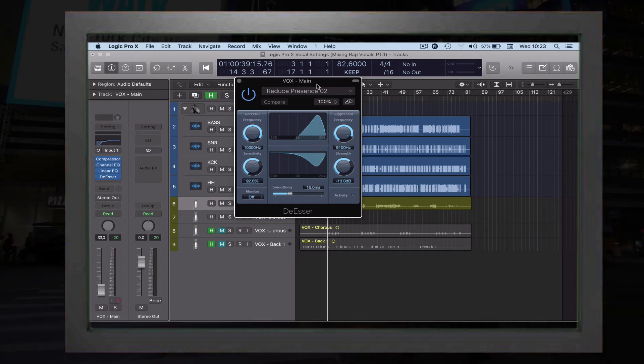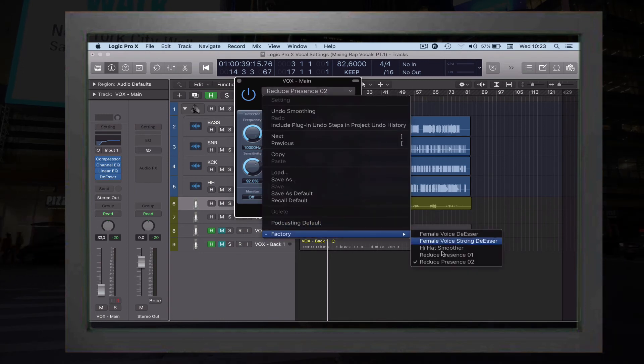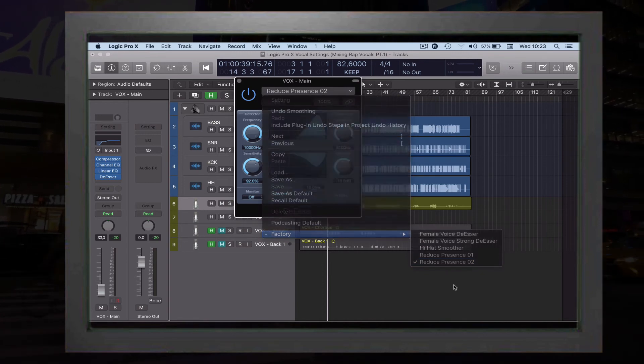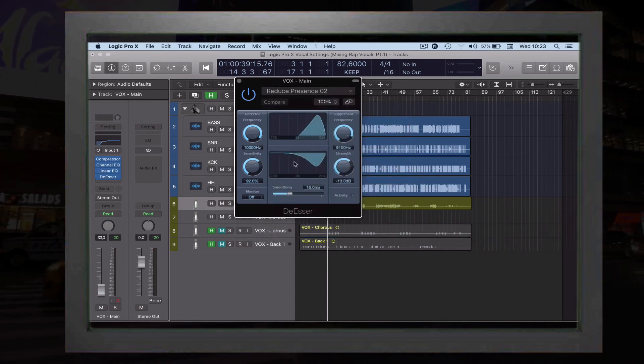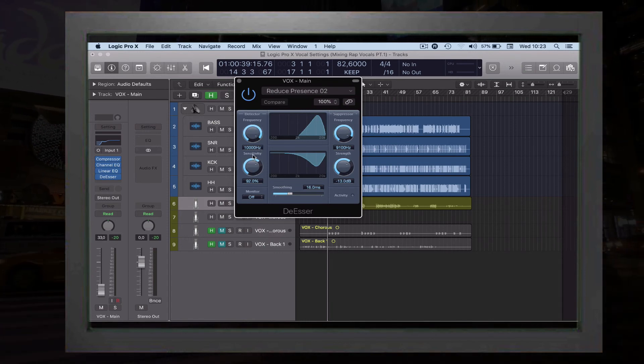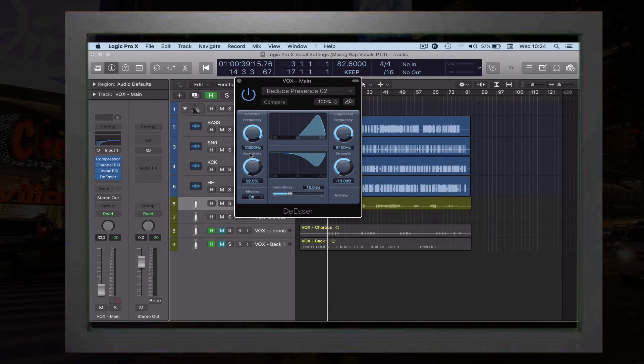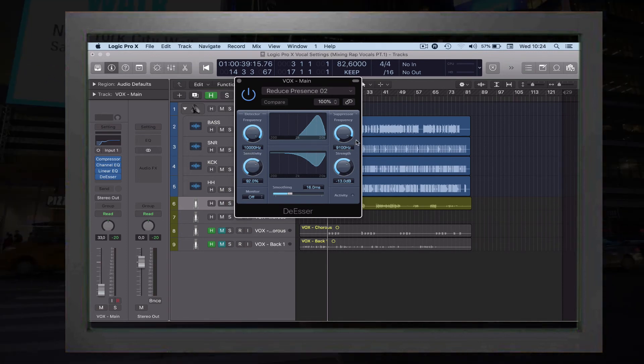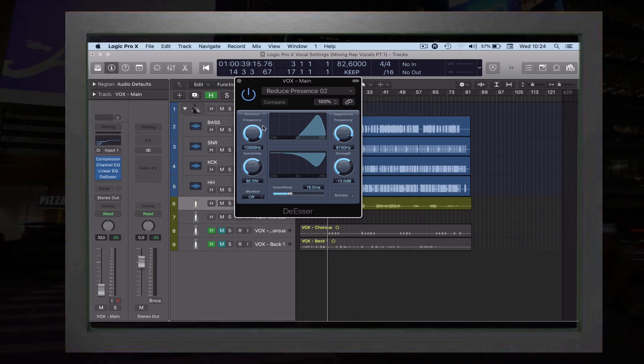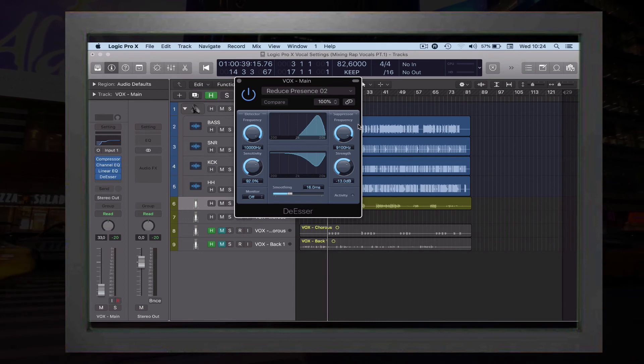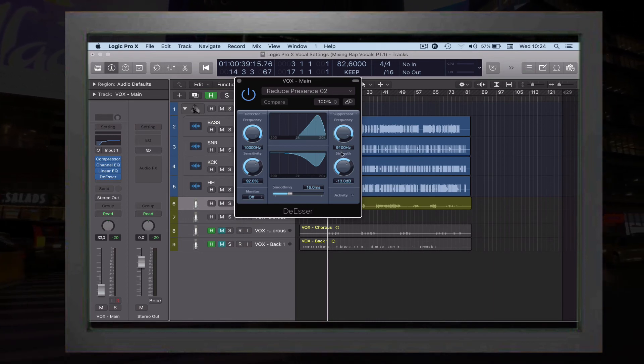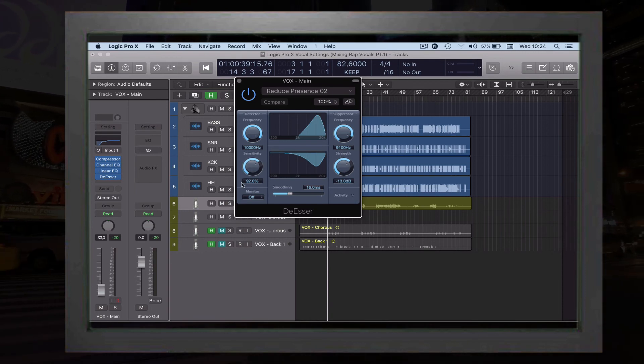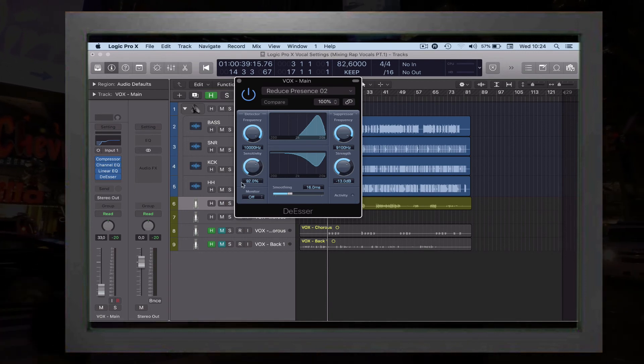You can use the preset factory. This is what I used: Reduce Presence 02. Then you want to get to the frequency, you want to give it 10,000 for the detector.